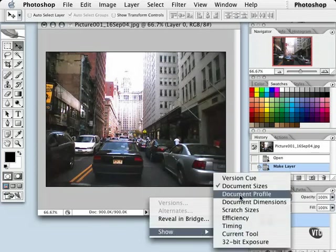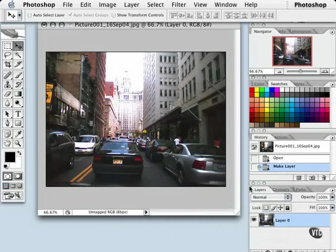We can also get a document profile, which gives us information about the color mode or color space your document is currently in. In this case, once again, we are working in the RGB color space.